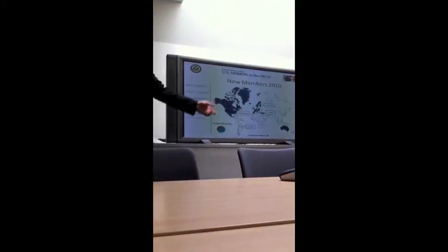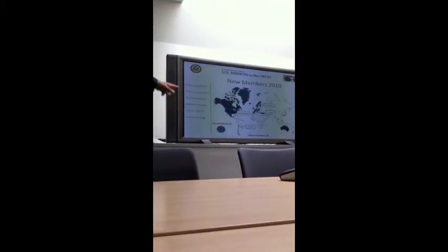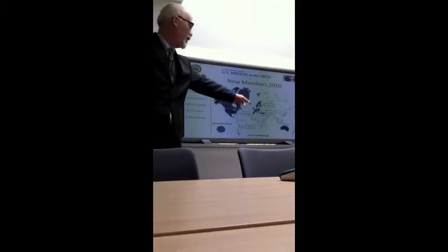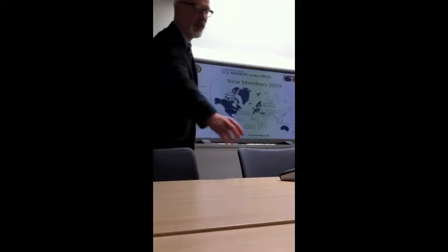New members since 2010: Slovenia, Chile, Israel, Estonia.